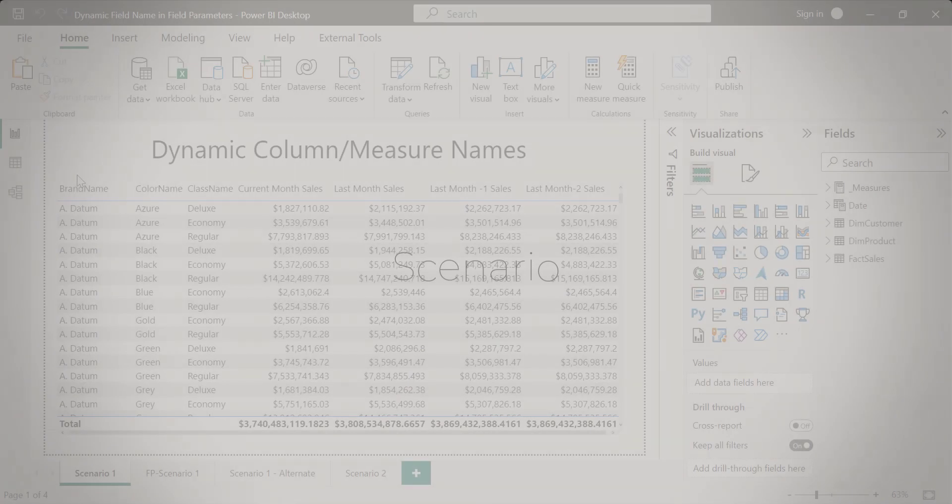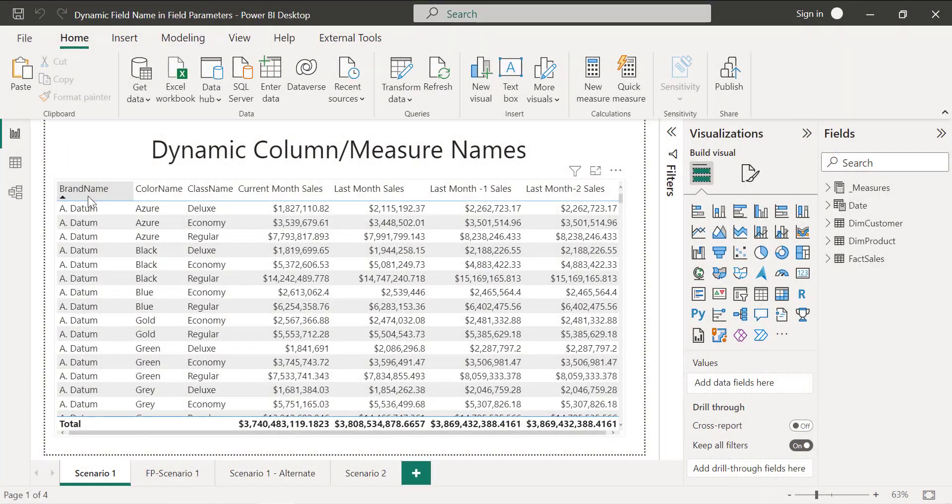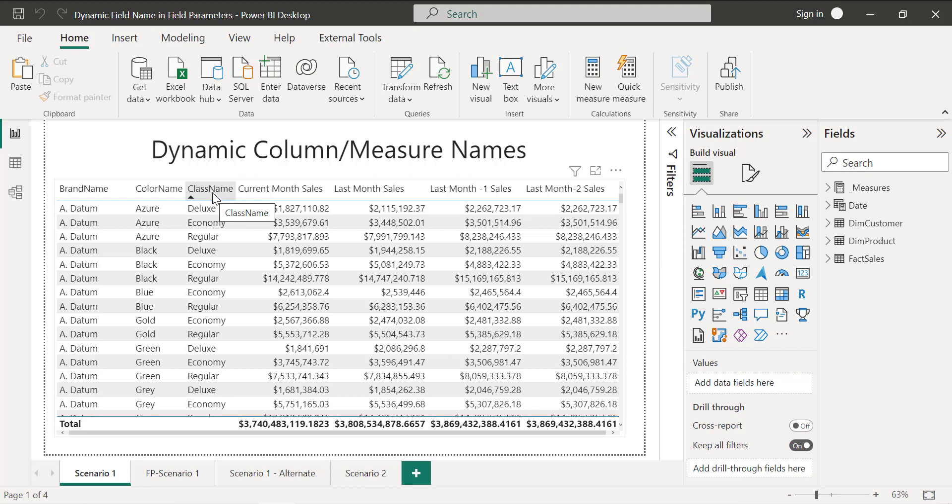Let's consider this scenario. I'm trying to show brand name, color name and class name wise total sales. I have split that total sales into different columns. Basically, users want to see last three months of sales plus current month sales.